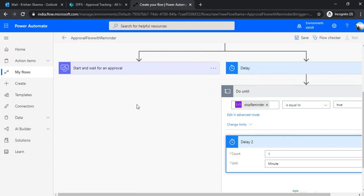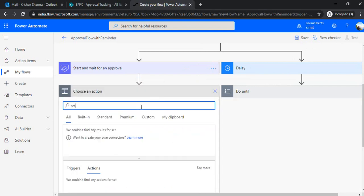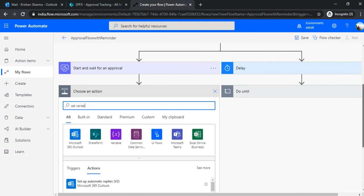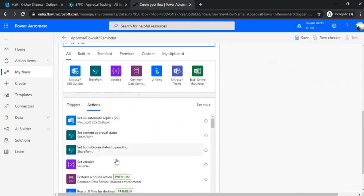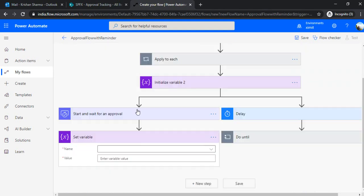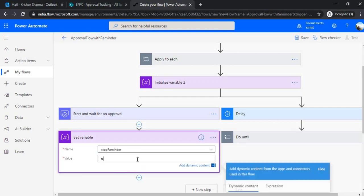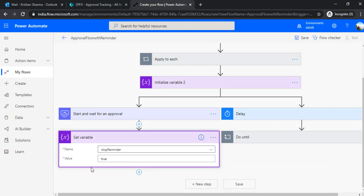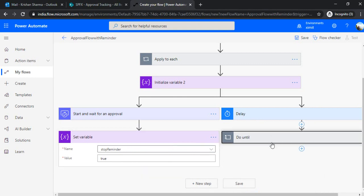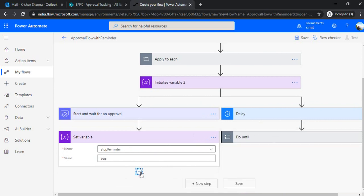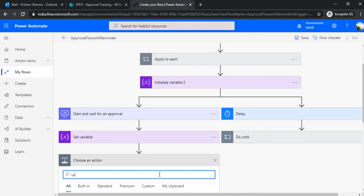And come back to the left branch. I'll be setting up this variable for the exit condition. So set variable I'm going to use. And I'll say set a stop reminder variable as true. So that it can be passed on this condition. And based on this true value, it can exit from this to one delay. And as a next step, as a final step, we'll be setting the status column. For this item.